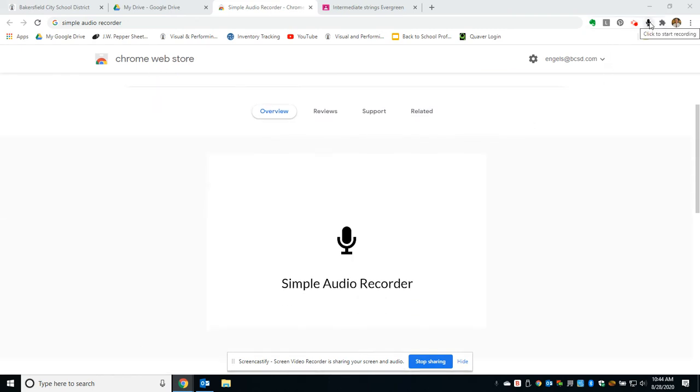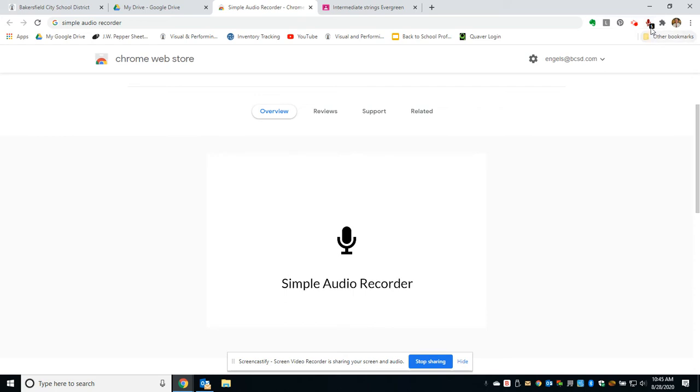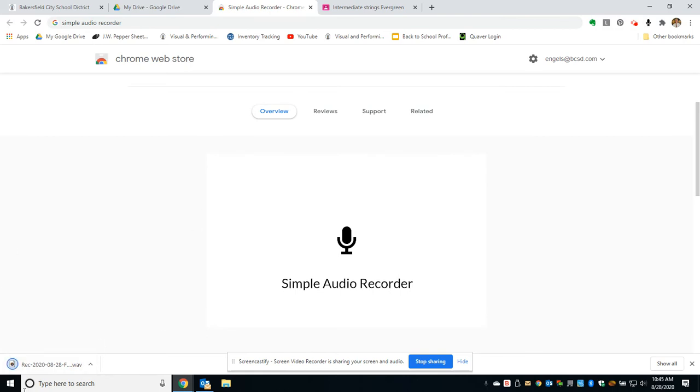Once you've downloaded it, you click to start recording. It's recording my voice right now and the numbers show how many seconds it's recording. Then I'll stop recording. You can see down here it's created a WAV file.